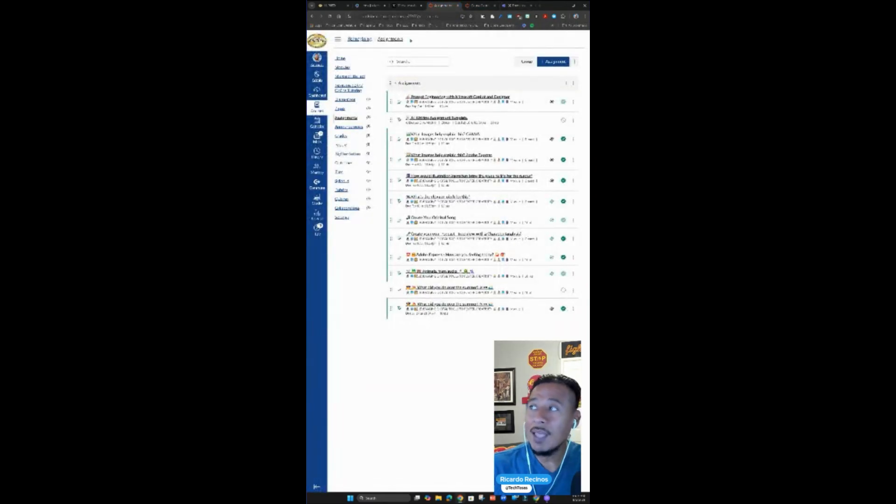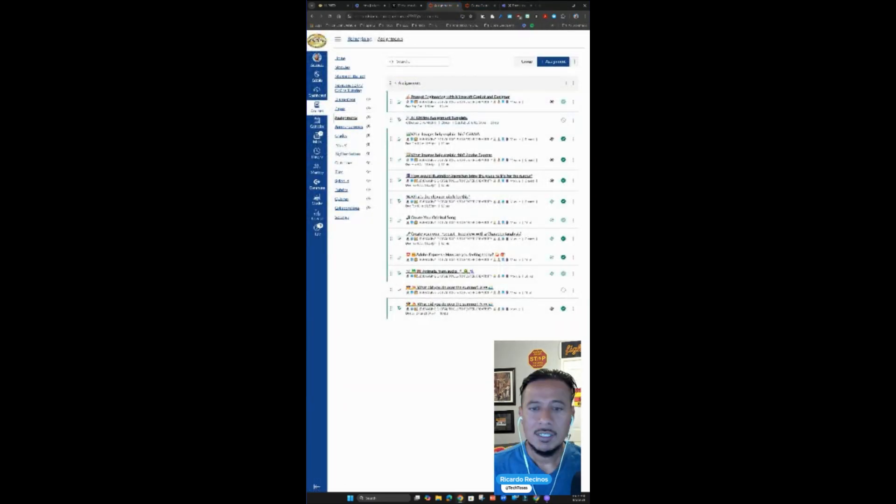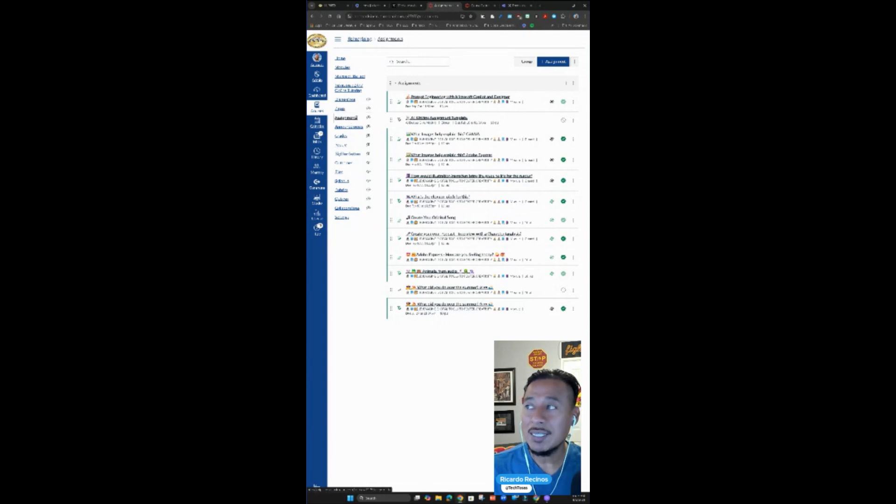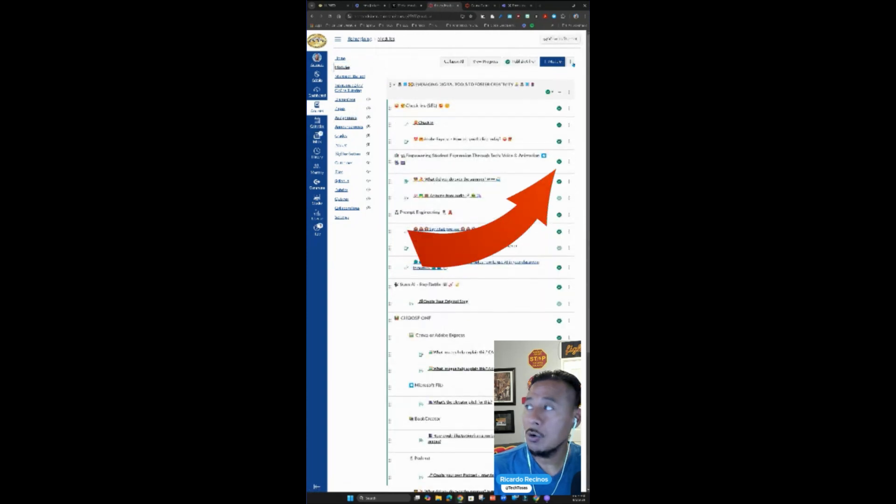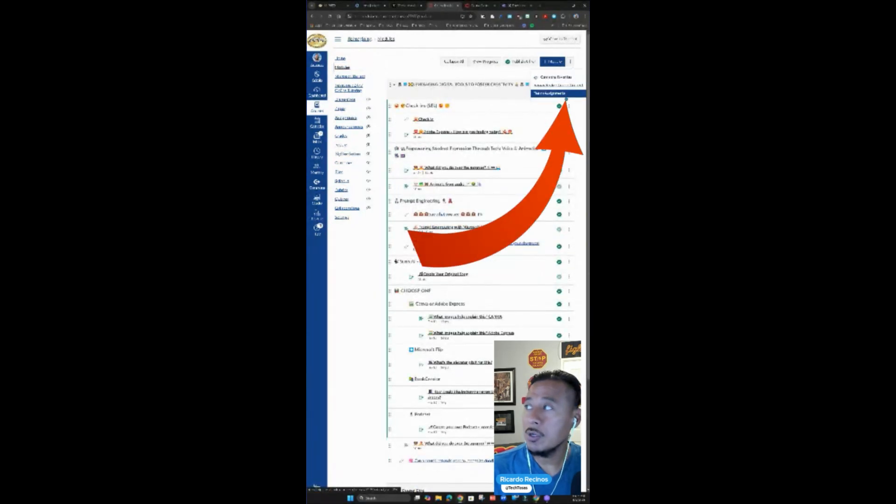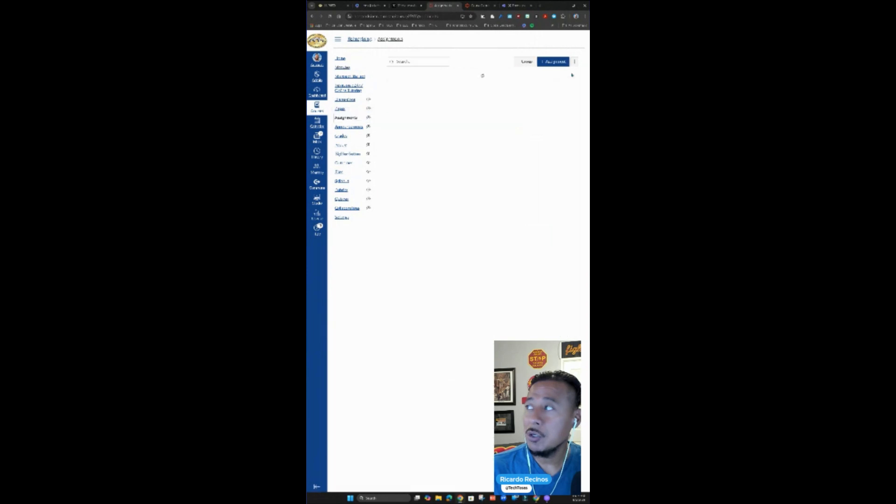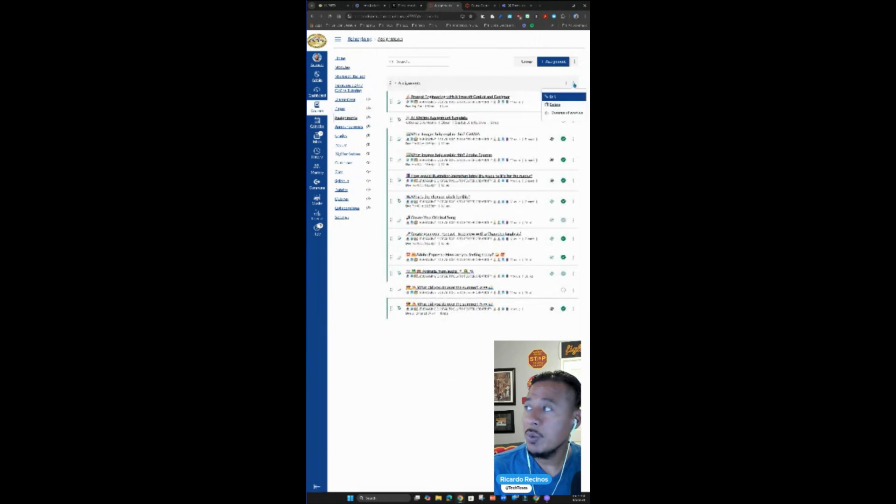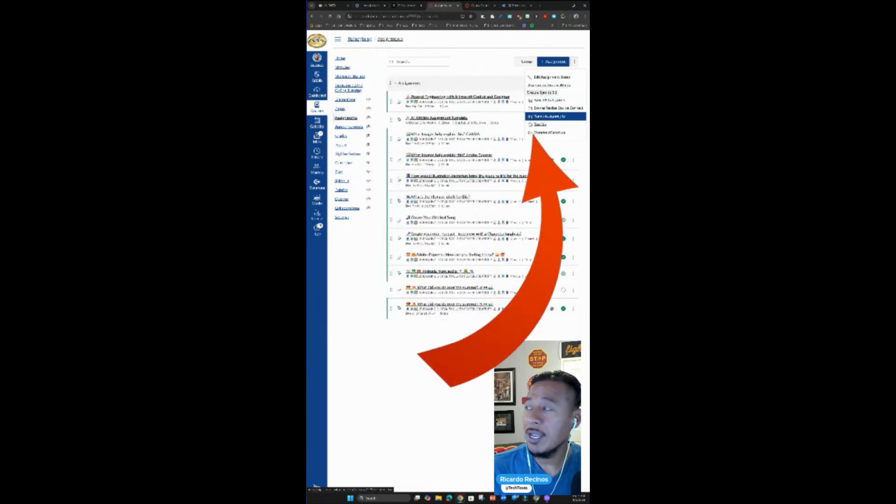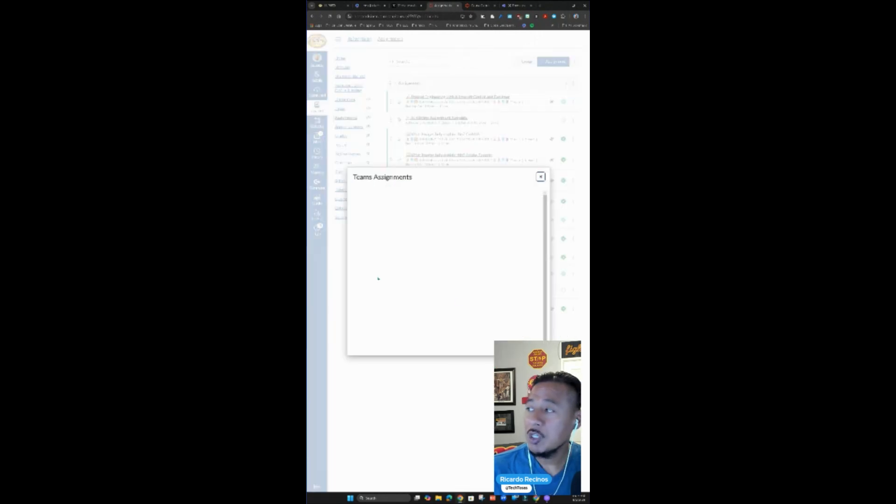Now that you've done that, you have the ability to create Teams assignments from assignments or from modules. If I went to modules, just go to the snowman and you can create team assignments. If you work from assignments, you'll be able to create team assignments there. So I'm going to click on team assignment.